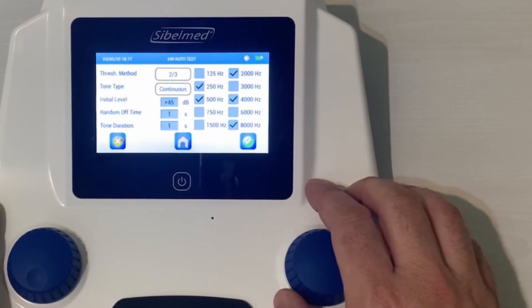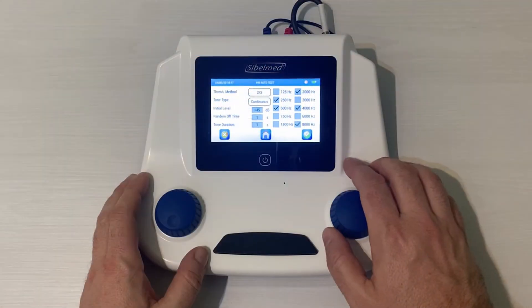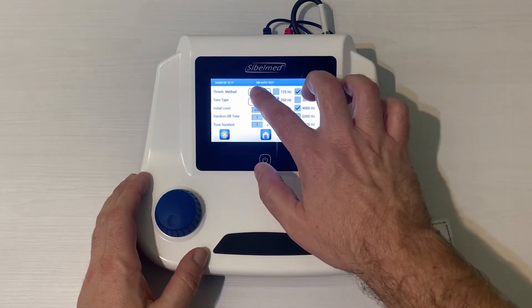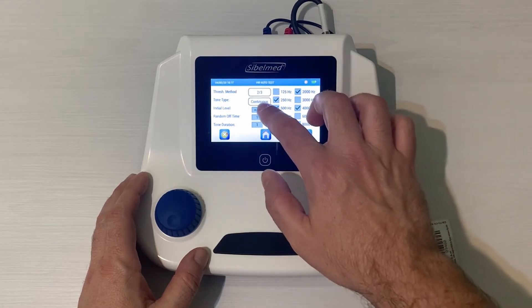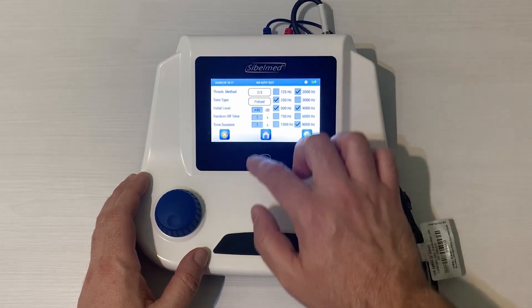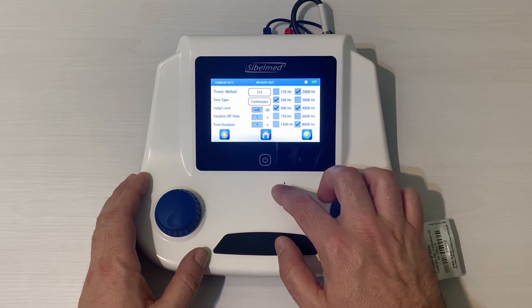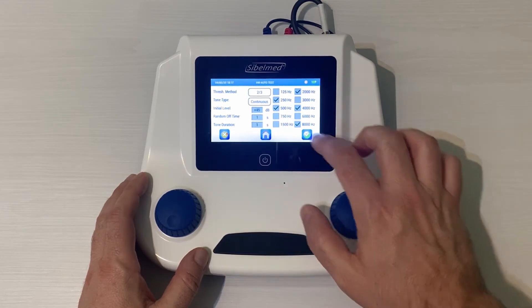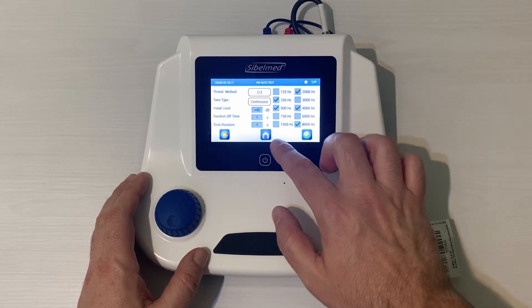A screen appears where the following automatic test items can be customized: the threshold method, meaning the quantity of right answers required by the patient to get the threshold level of each frequency — 2 of 3 or 3 of 5; continuous or pulsating tone; starting level; random off time and tone duration; and finally, the selection of 11 frequencies from 125 to 8000 Hz.